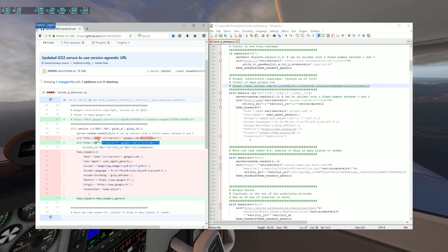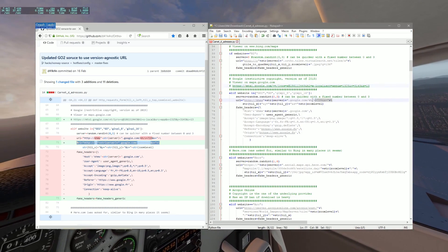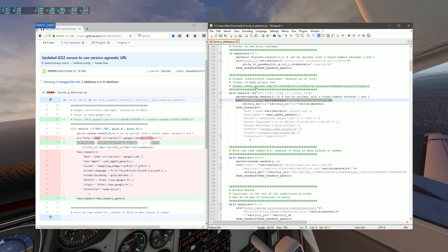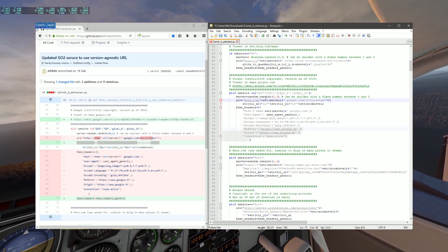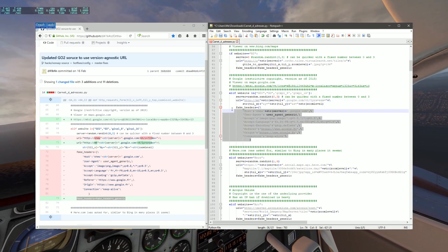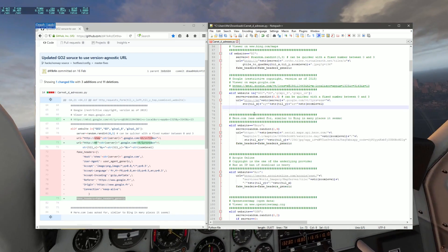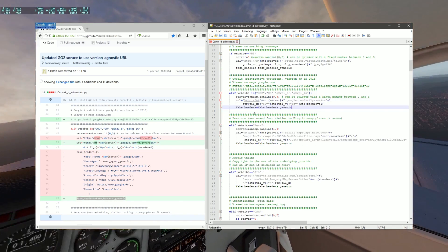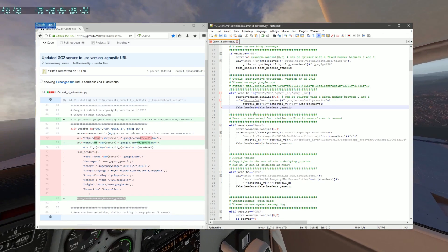Copy line 71 from GitHub and use it to replace line 70 in the file, making sure you preserve the indentation. Remove lines 72 to 81 and paste in line 73 from GitHub, also making sure you preserve indentation.